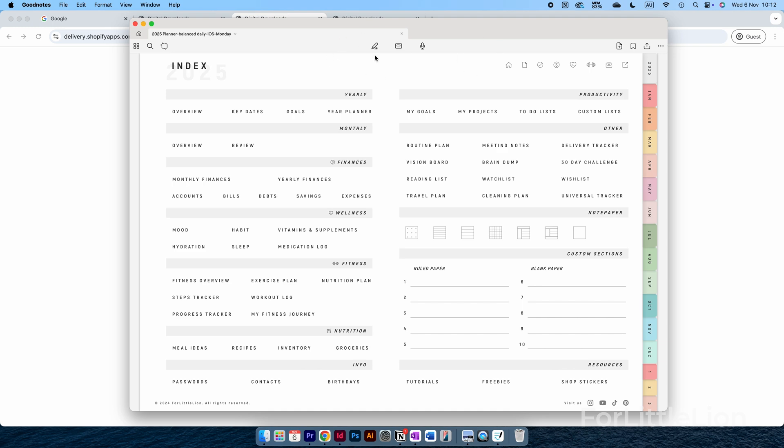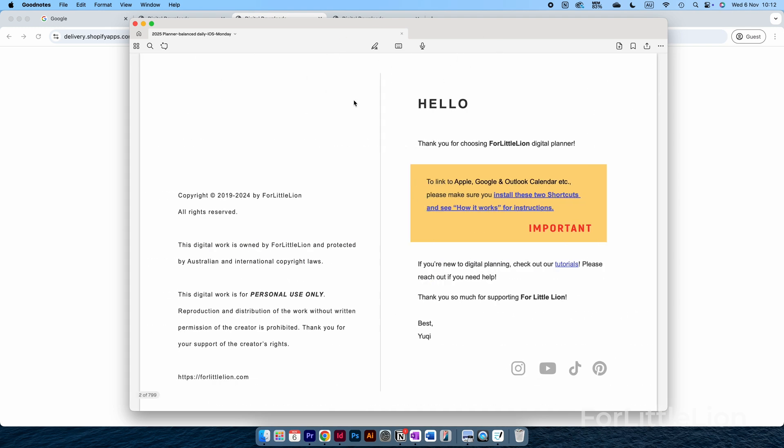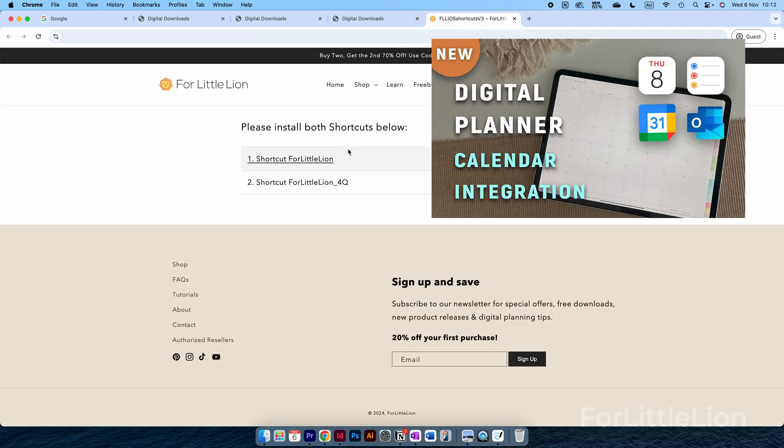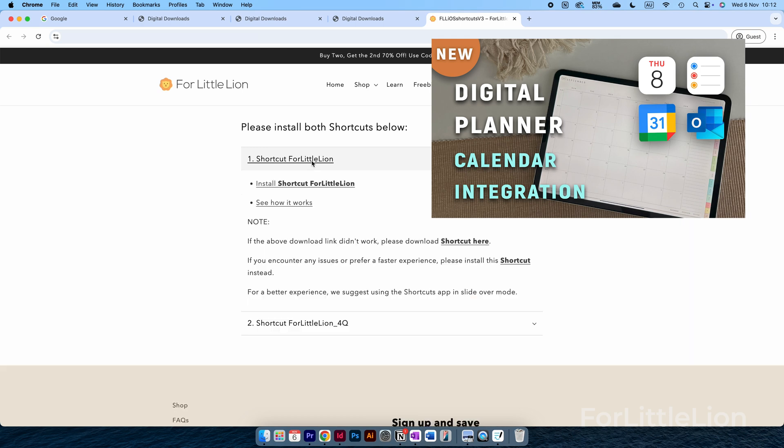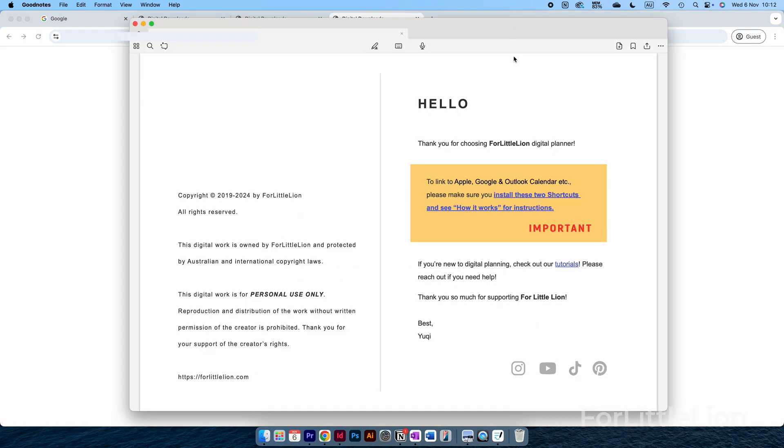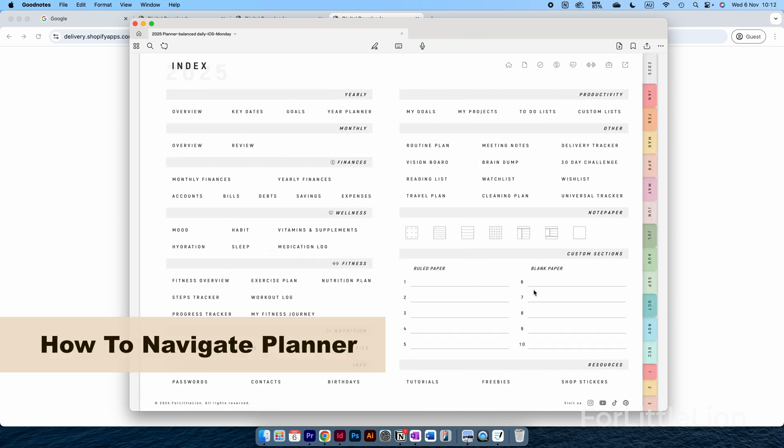On the copyright page, you may see some info about the calendar integration. Make sure you read this to properly install the shortcuts for the calendar integration. For a full demo on how to use the calendar integration, you can check out the video link in the description. If you can't see anything about the calendar integration, that means the planner you're currently on does not have this feature. You can just skip this step.